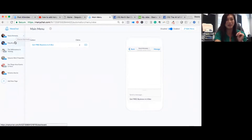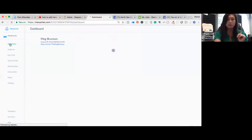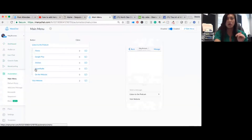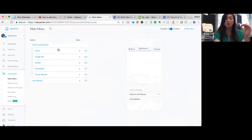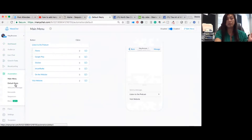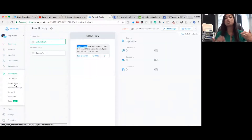Mine is not a very good example, so let me go into one of my friends' pages — she has a good main menu. In the automation section, her main menu has her podcast, different subcategories under 'listen to the podcast,' options for listening in different ways, and a link to her website. That's a good example.